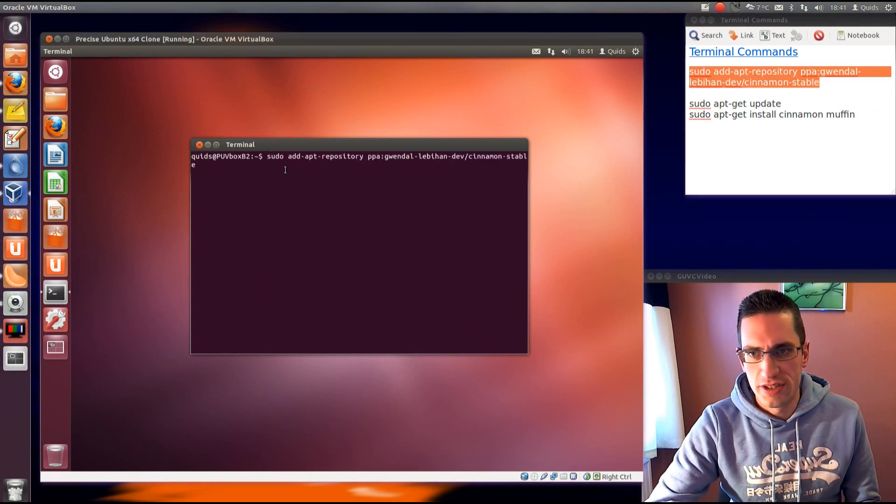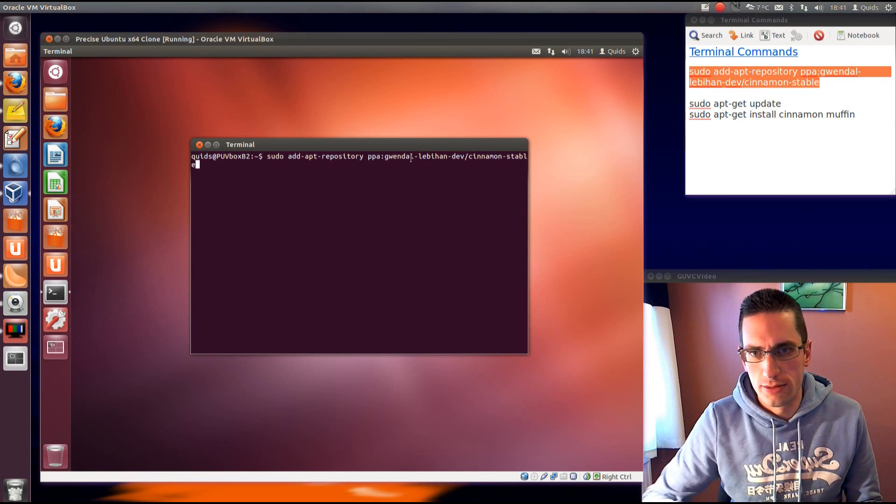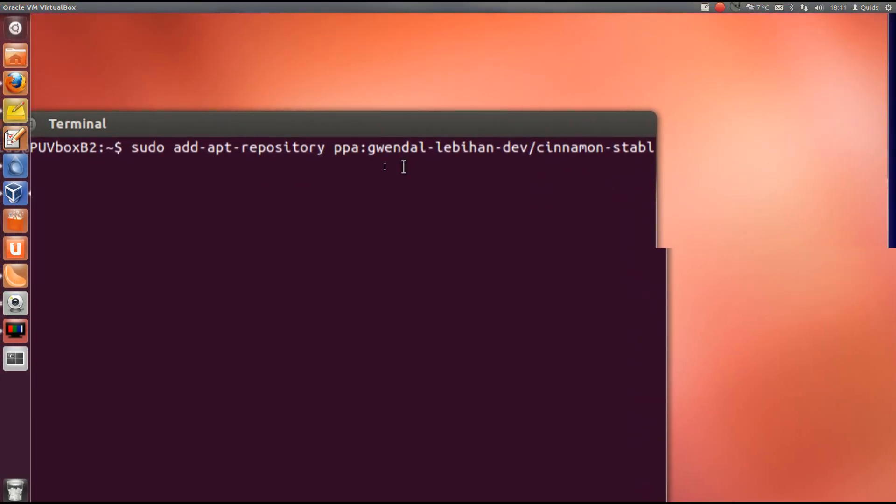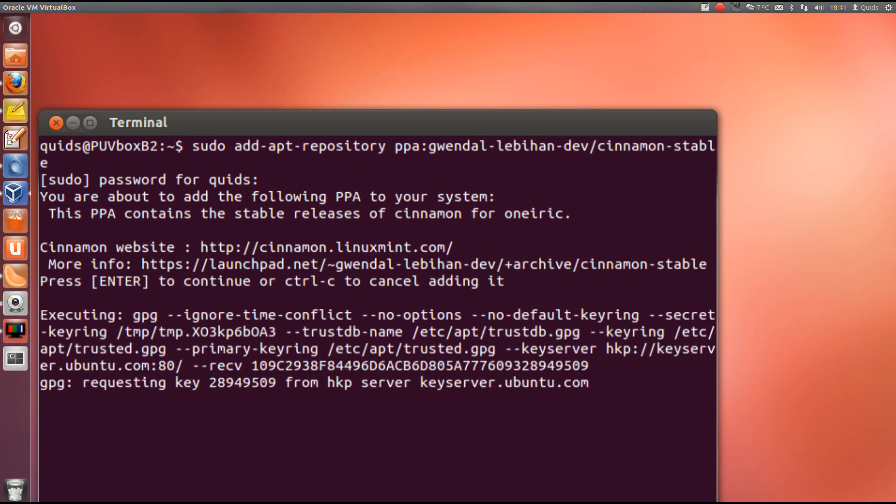So first one is add a repository, so sudo add apt repository and all that. Pop in your administrator password, yes press enter to add it.